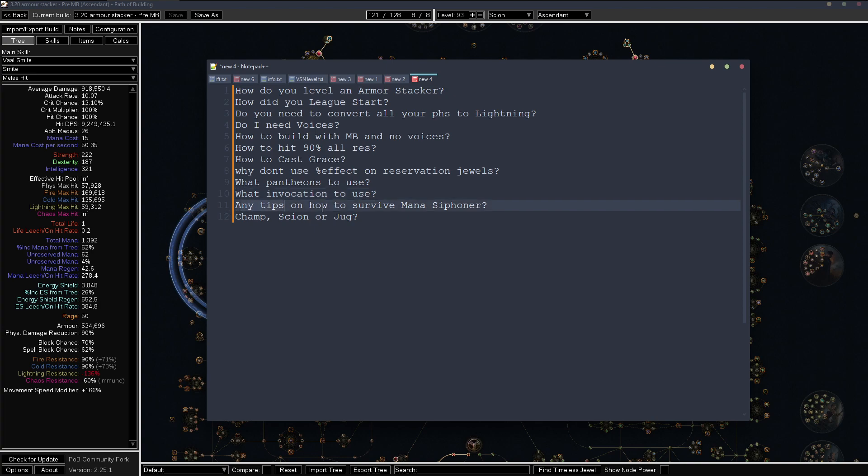And then any tips on how to survive mana siphoner? I made a video about this the other day, go check that out. It's on my channel. Got a few tips in there.